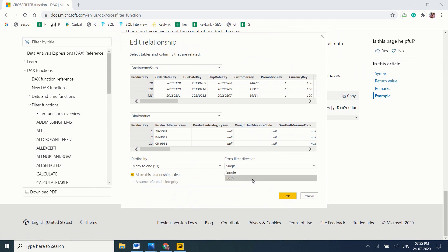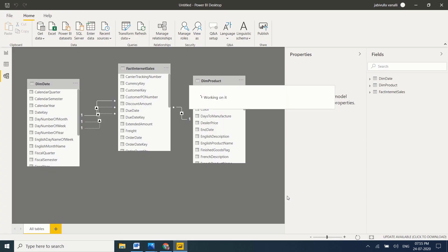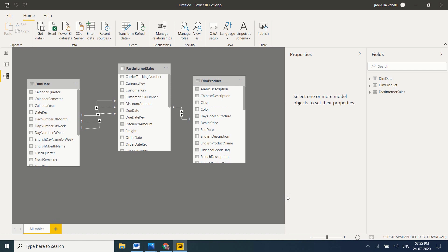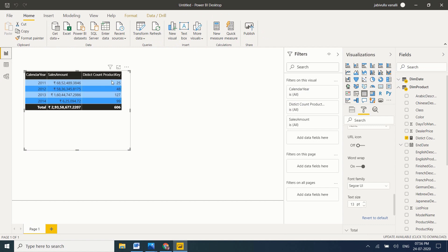I just want to change the direction of the filter to Both and click OK. Now the changes are applied. See here — in both directions, data is flowing from FactInternetSales to DimProduct and from DimProduct to FactInternetSales. This is very, very important when building complex models. Now let's go to our report — year-wise the distinct count is now divided correctly, and the total is also 606. This is how you use cross-filter direction in Power BI.